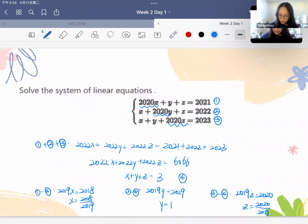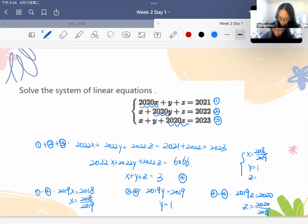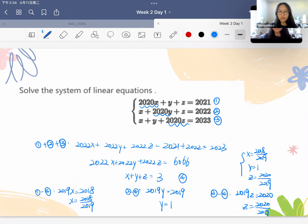We write the solution as: x equals 2018/2019, y equals 1, and z equals 2020/2019. This is a system of linear equations in three variables, but the basic logic is the same — we use the elimination method to remove one or two variables and solve for all three.